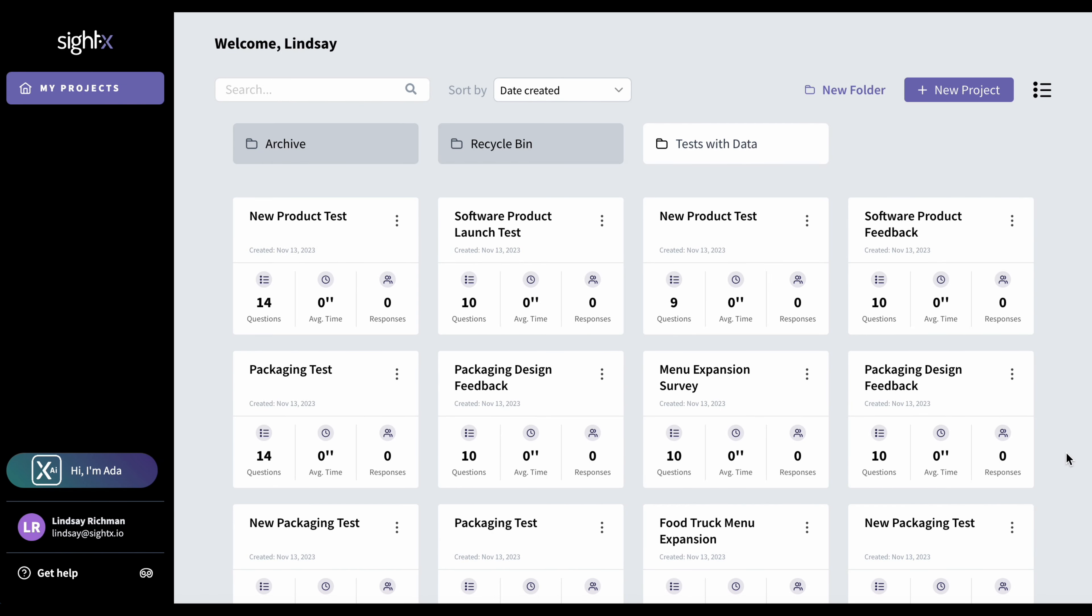Hi, I'm Lindsay Richman, a product manager at Sitex. Today, I'm excited to introduce you to Ada by Sitex, our new generative AI research consultant. Ada uses GPT to help customers quickly build tests in the Sitex platform, and she helps them analyze their data and even create content based off that data, such as executive summaries and blog posts.